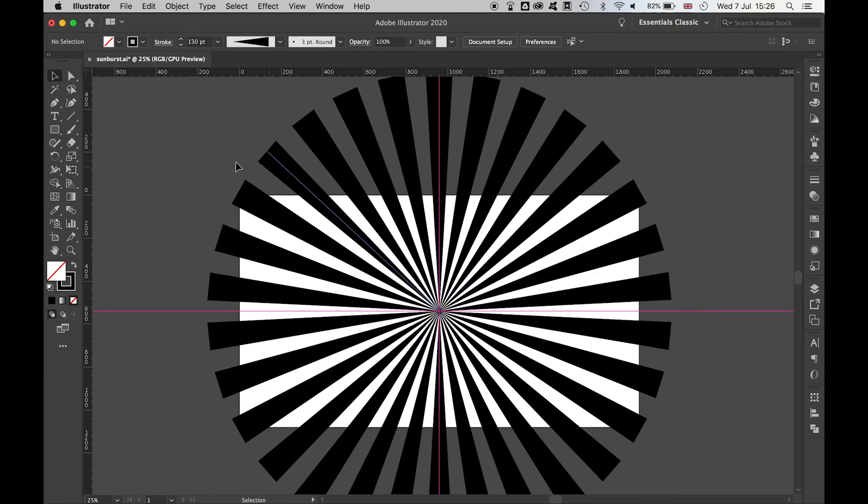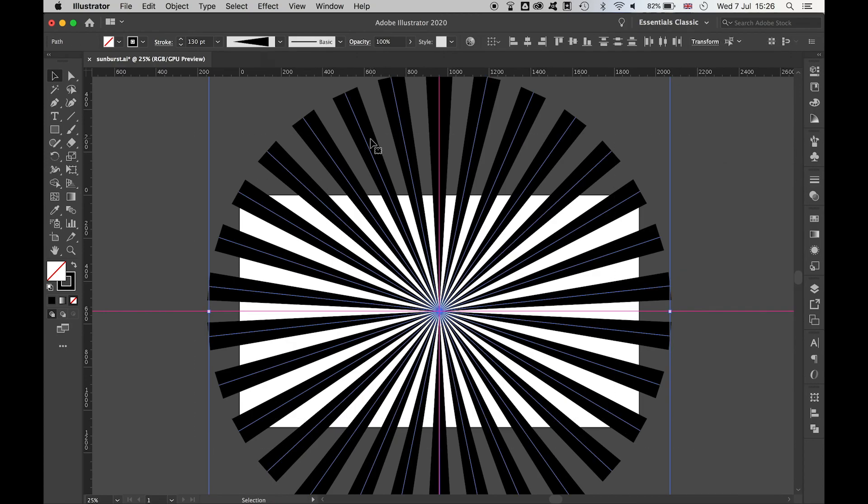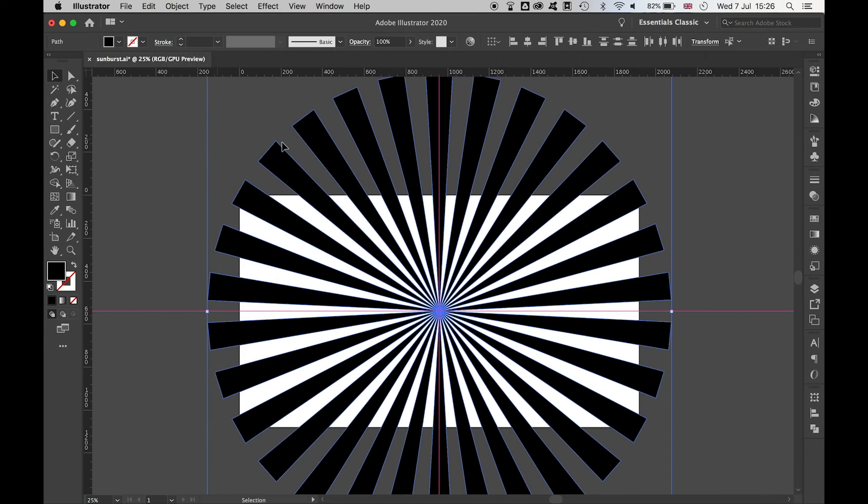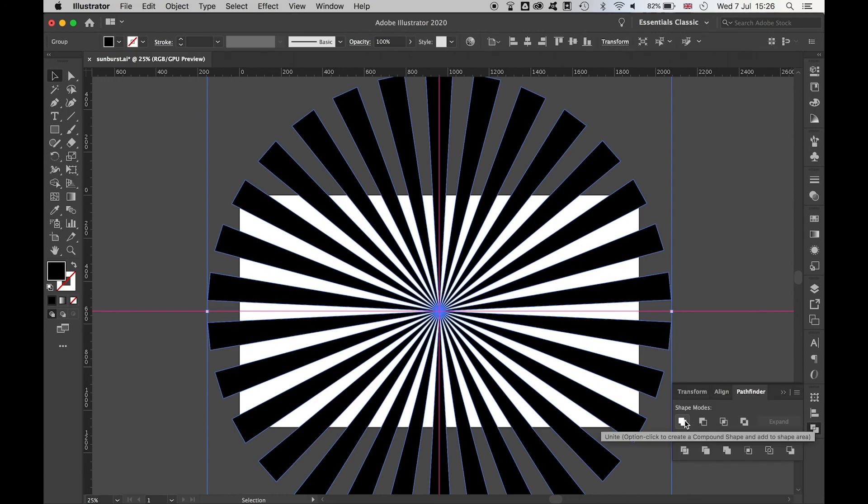When you're finally happy with the starburst, highlight all the points in the starburst, go to Object, Expand Appearance, and you can finally unite the shape using the Pathfinder tool.